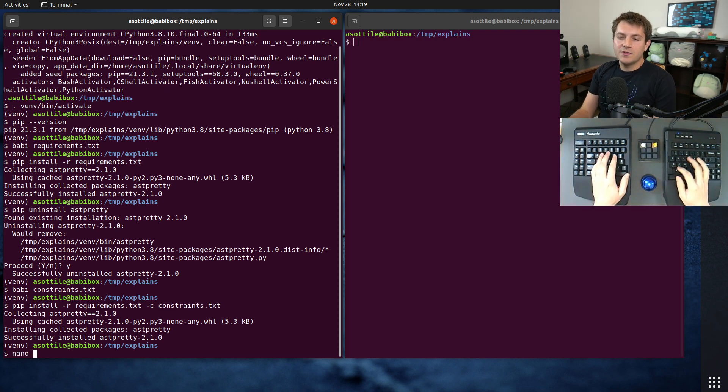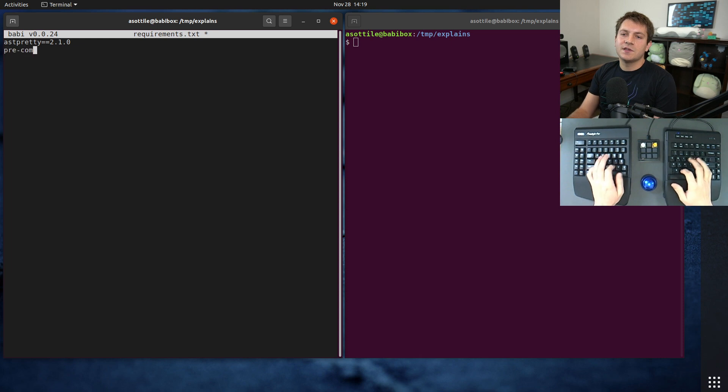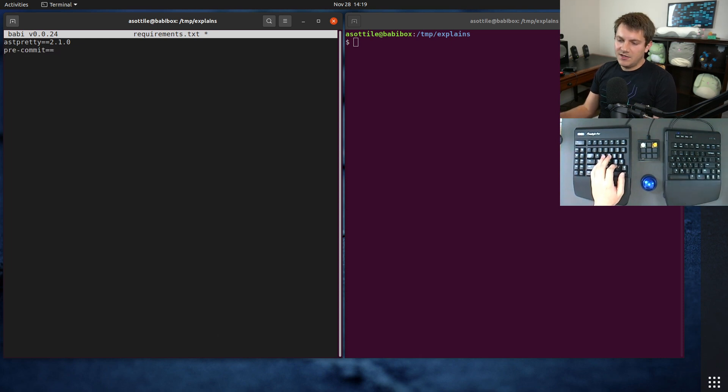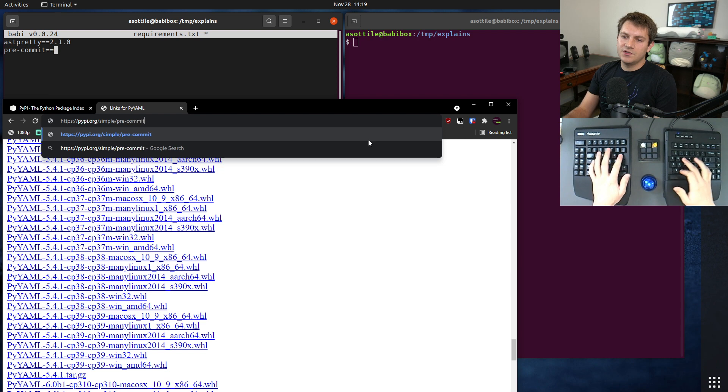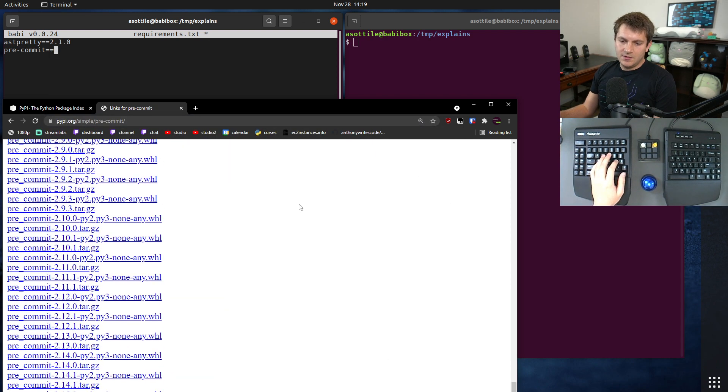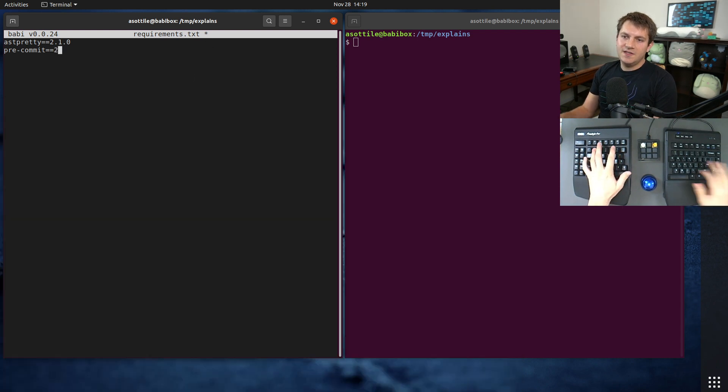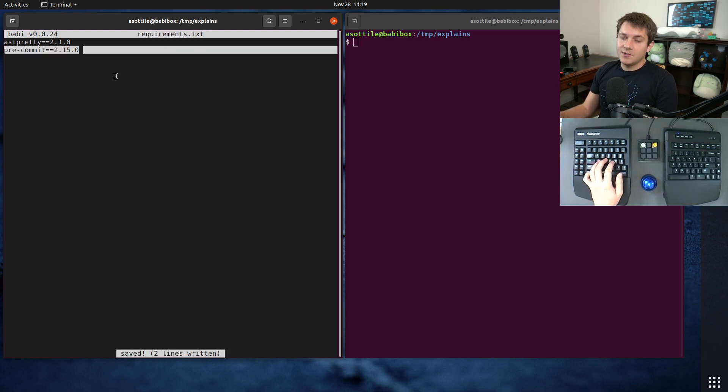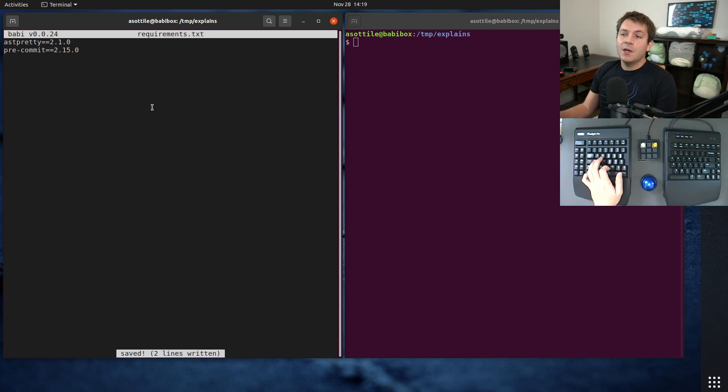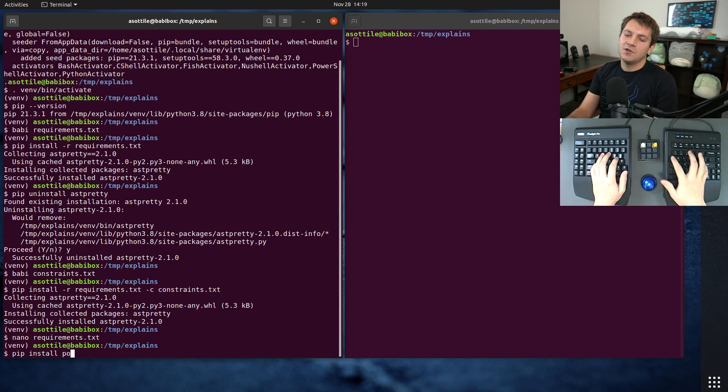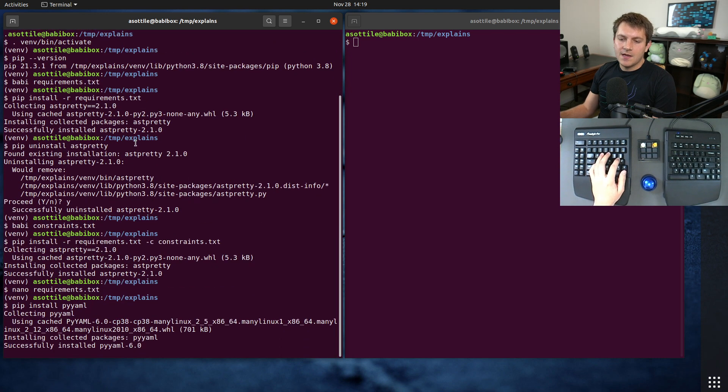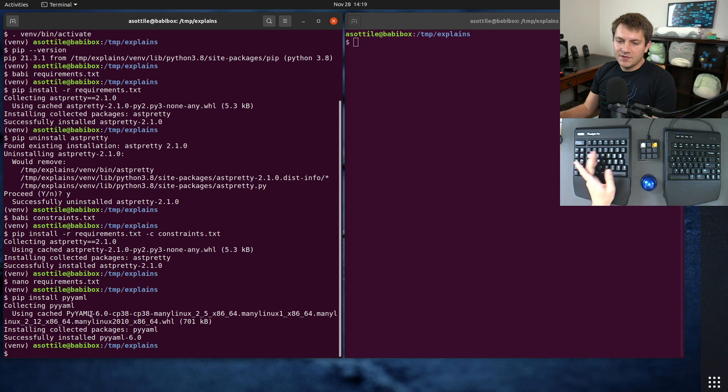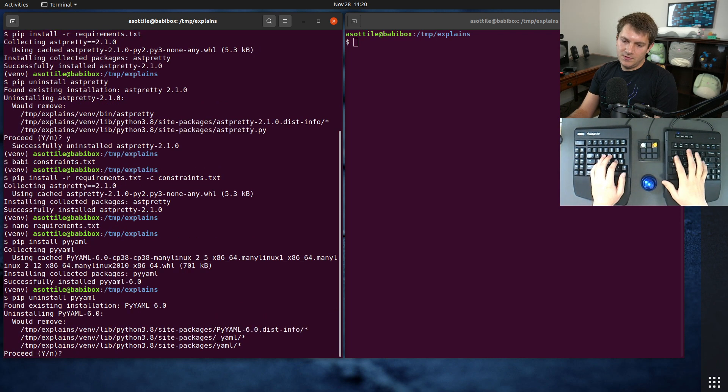But if we were to change our requirements.txt, let's say that we installed some library which depended on pyaml. Let's see, what is the most recent version of pre-commit? 2.15. Now I happen to know that pre-commit depends on pyaml, so it should pull it in. And by default, pip would install the latest version of pyaml. I guess just to show you that first, we're going to do pip install pyaml. And you'll see that by default, it's going to pull in 6.0, which is the latest version.